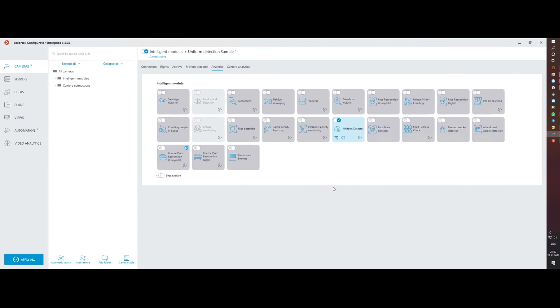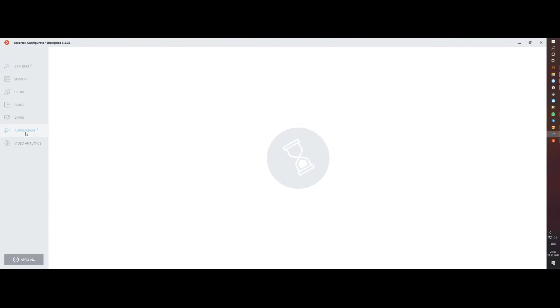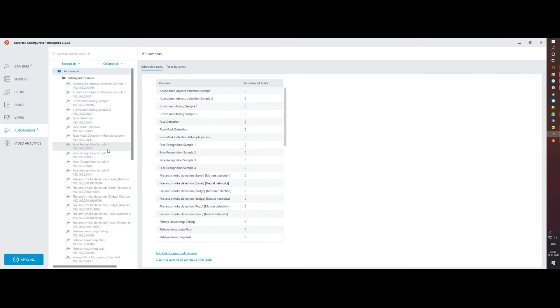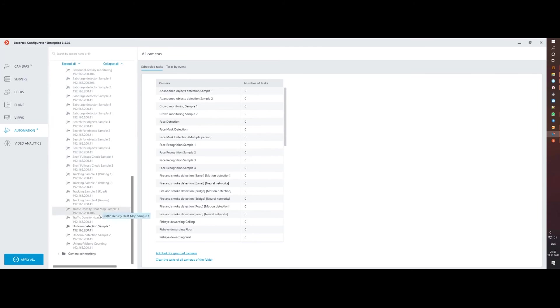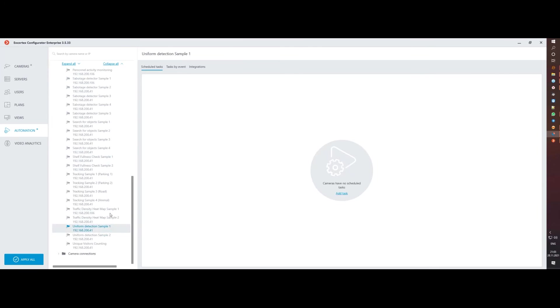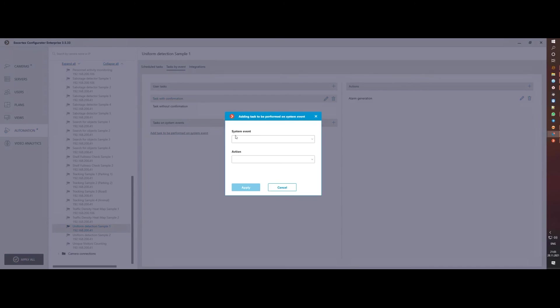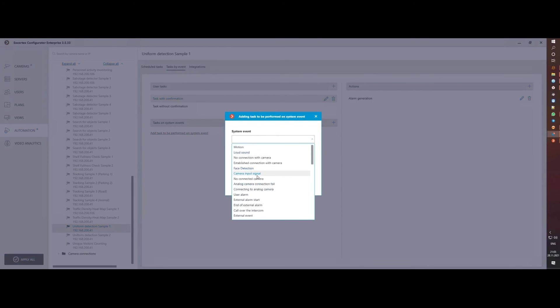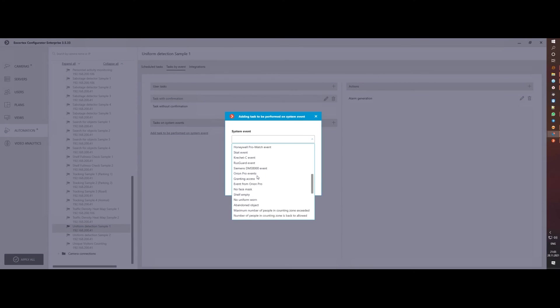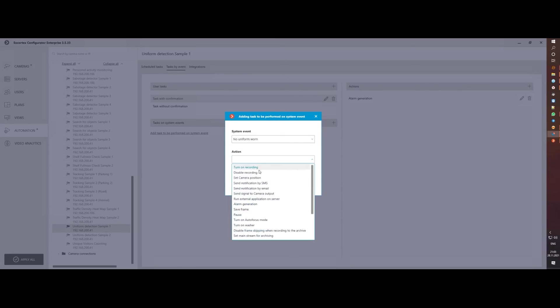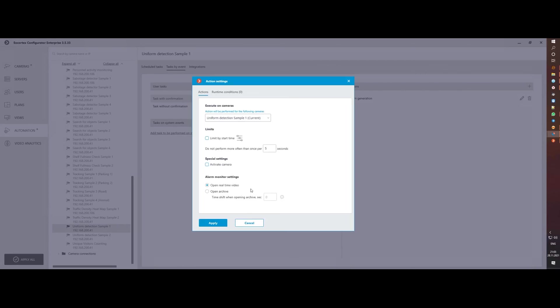And of course, in the automation settings, you can configure the execution of different actions for each situation separately. To do this, you just need to find no uniform wear event type, and on the runtime conditions tab select the desired combination of attributes, to which the system should respond with the selected event type.